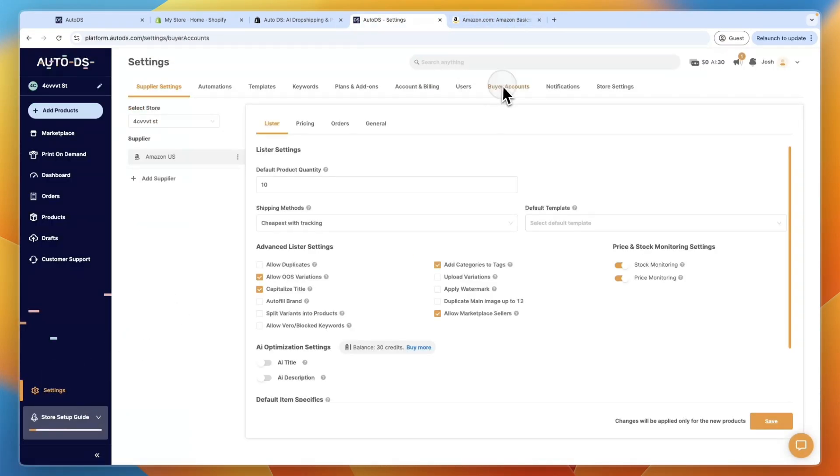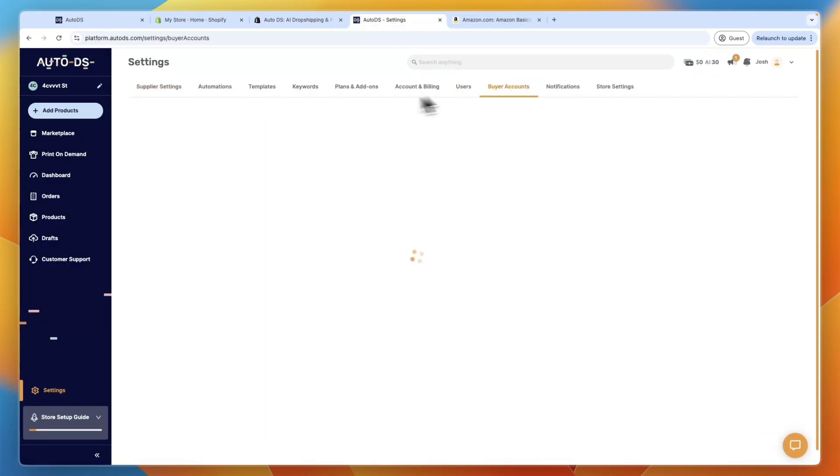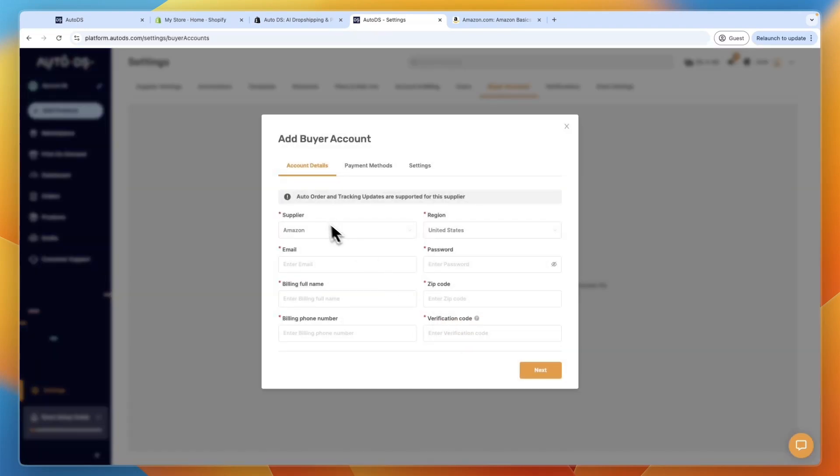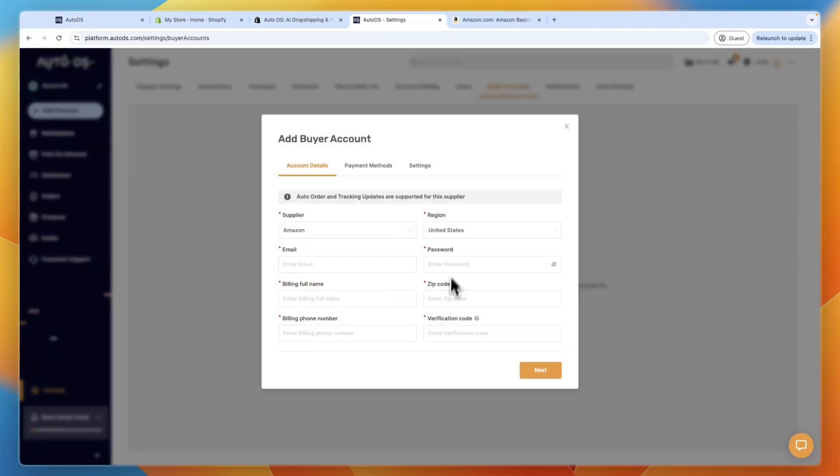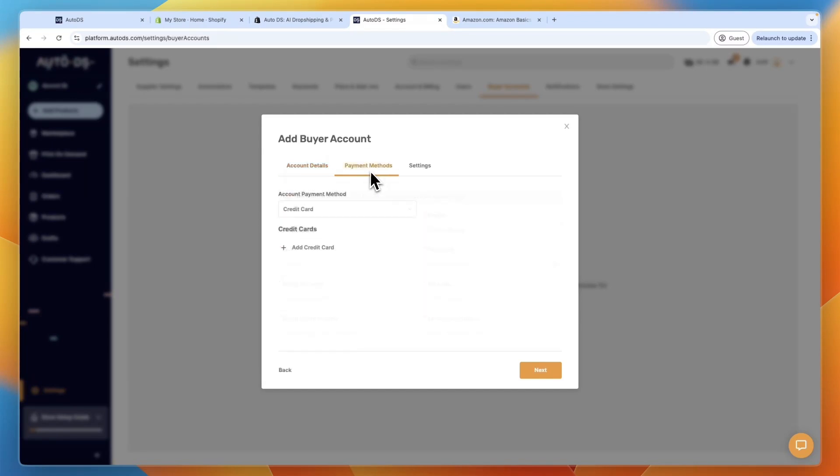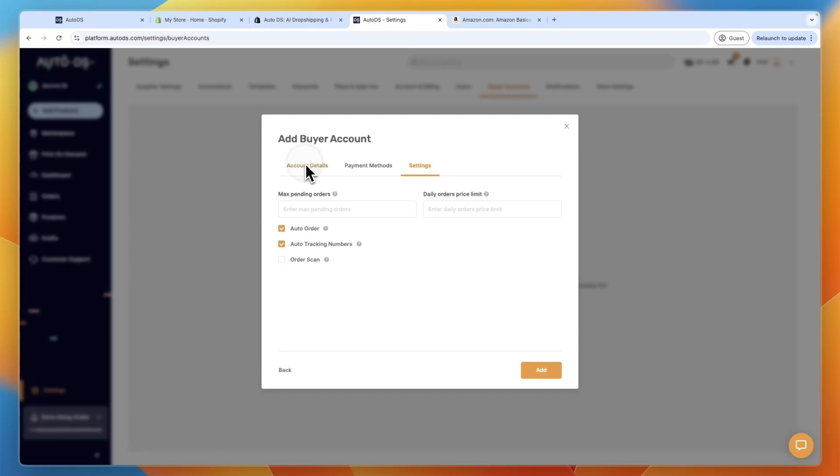Then here click buyer accounts, then here click add account, and make sure that the supplier is set to Amazon, and just set all of this up, and your billing name, email, etc. And then set a payment method, and choose your settings right here, and then just click add.